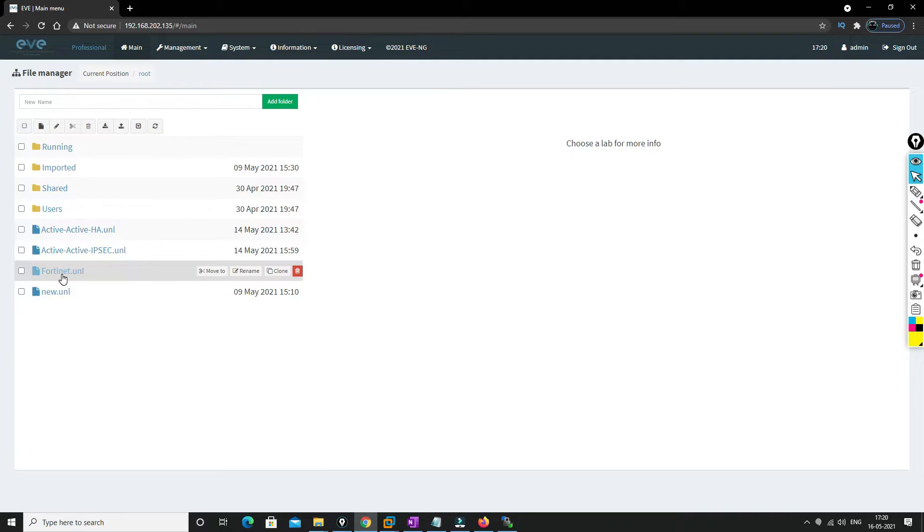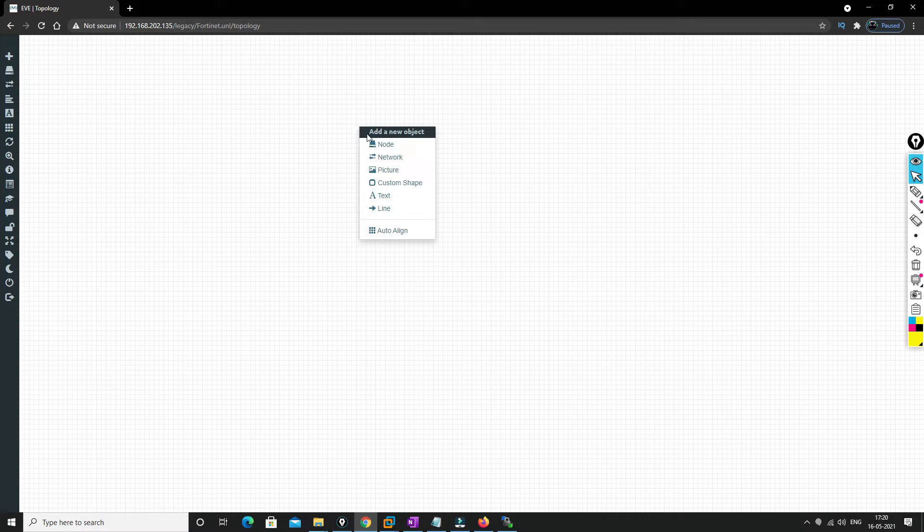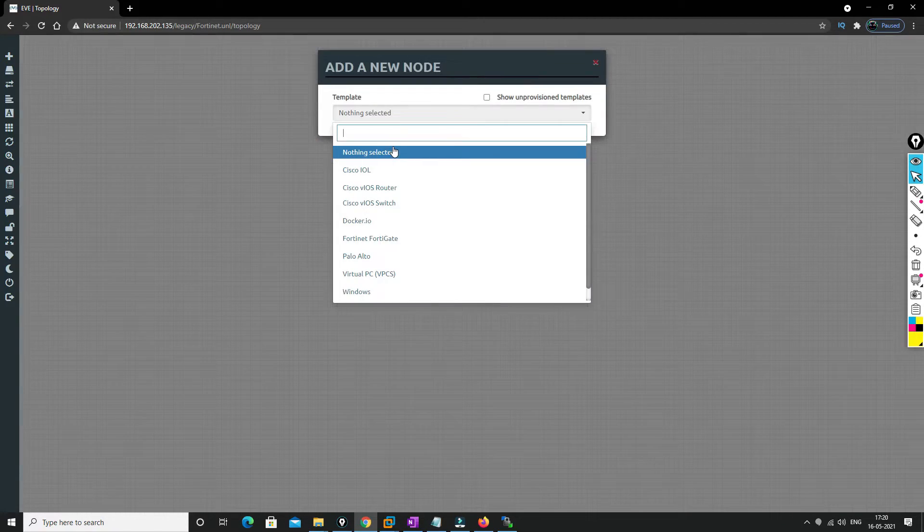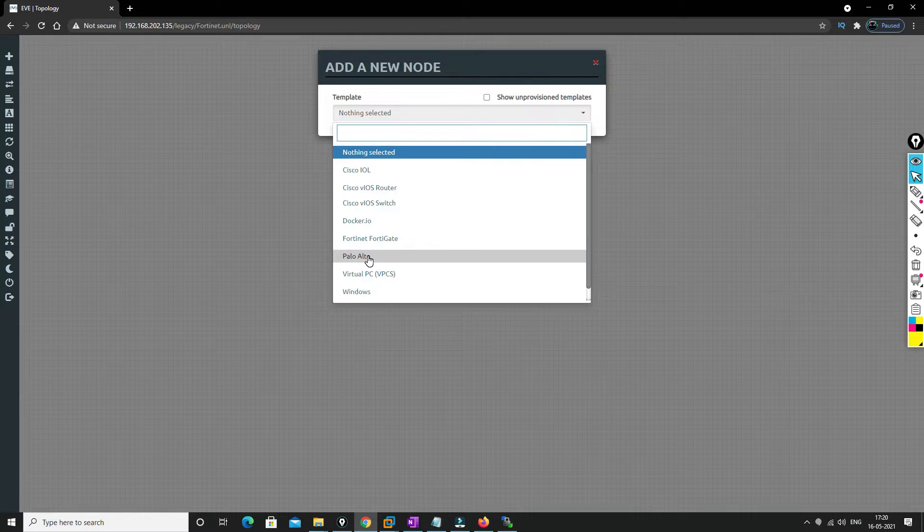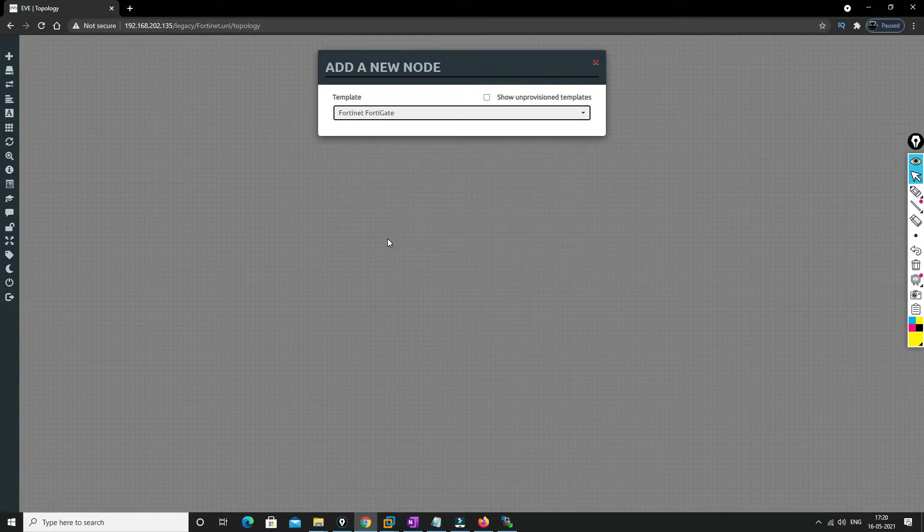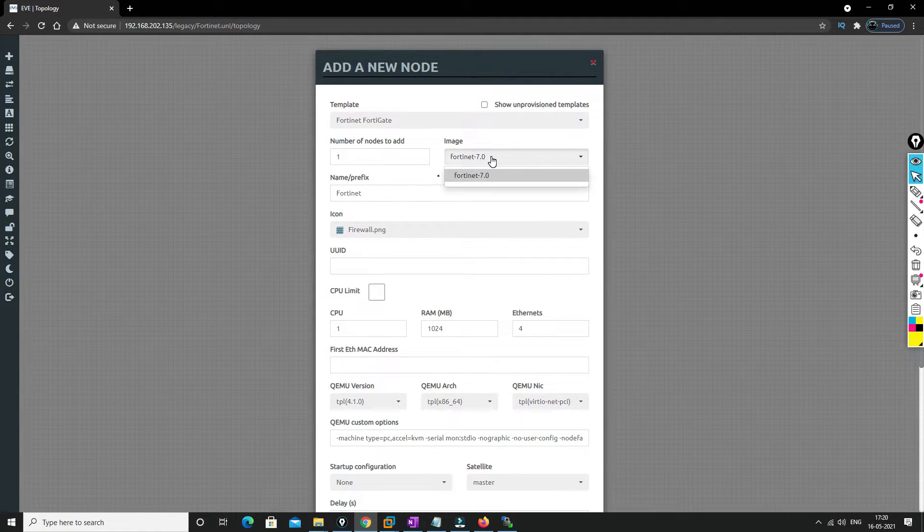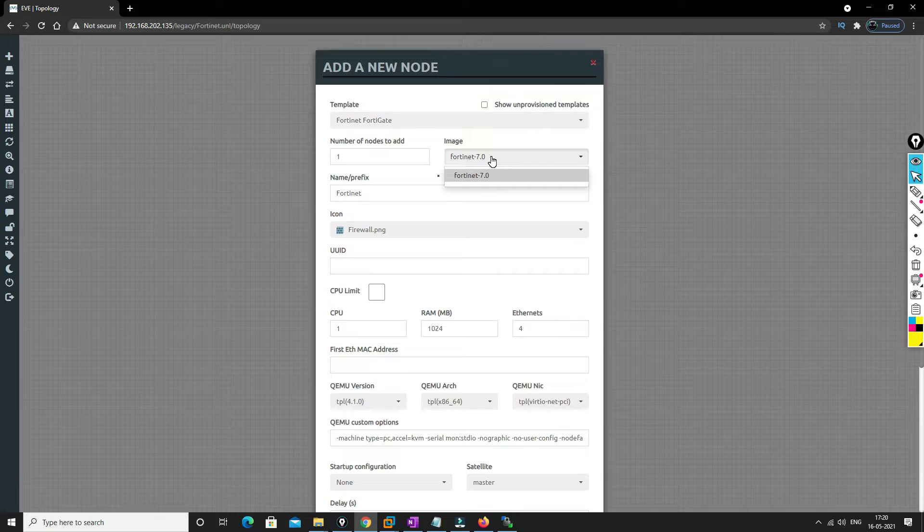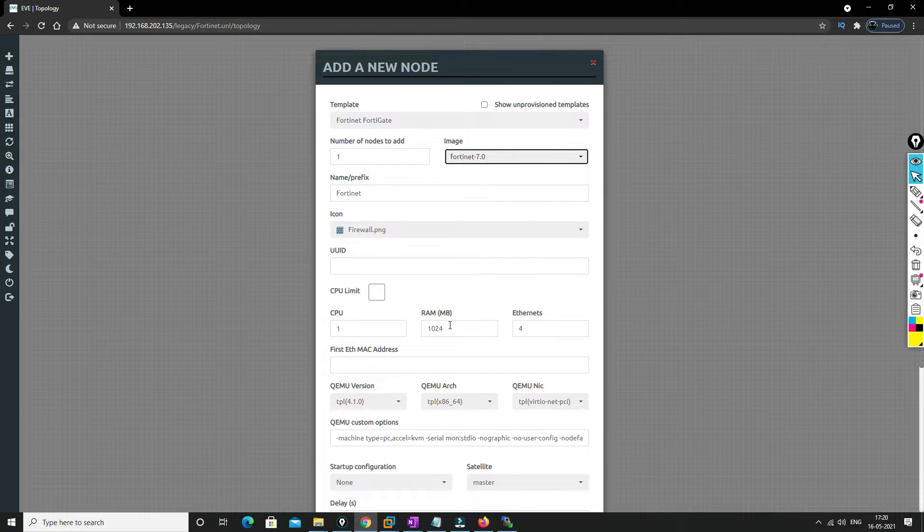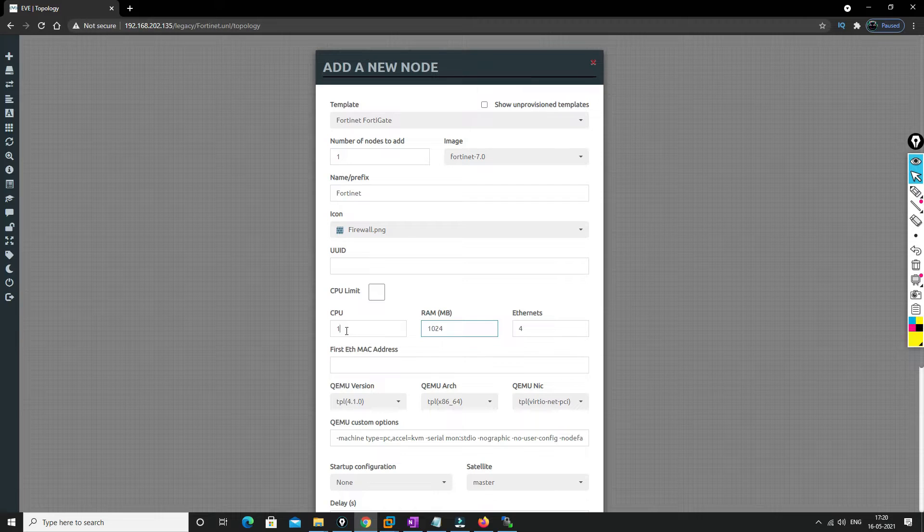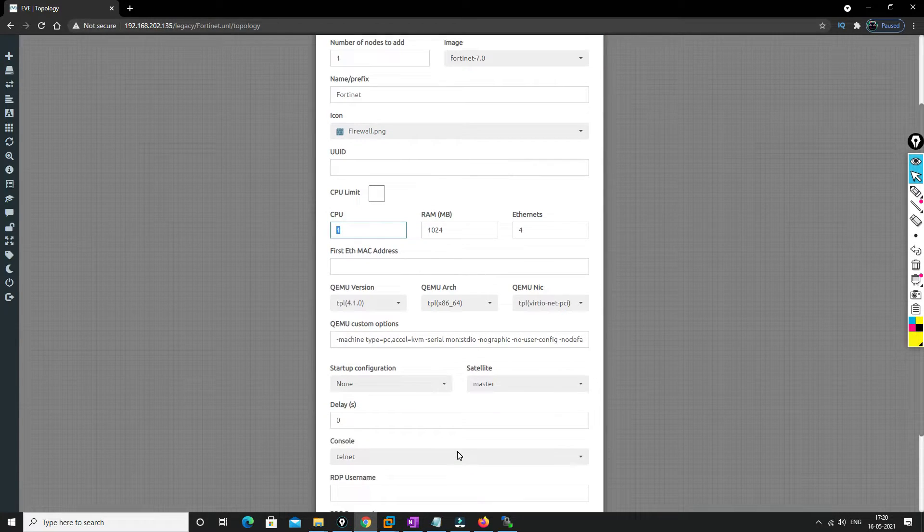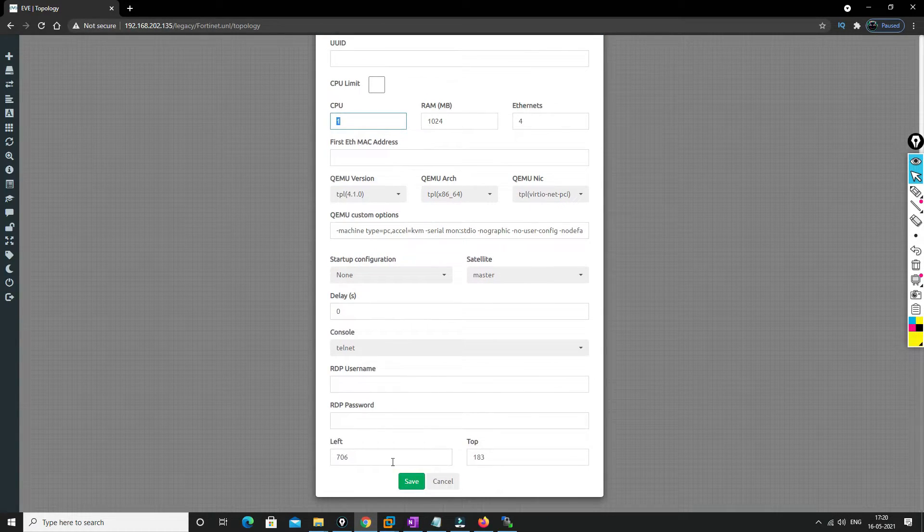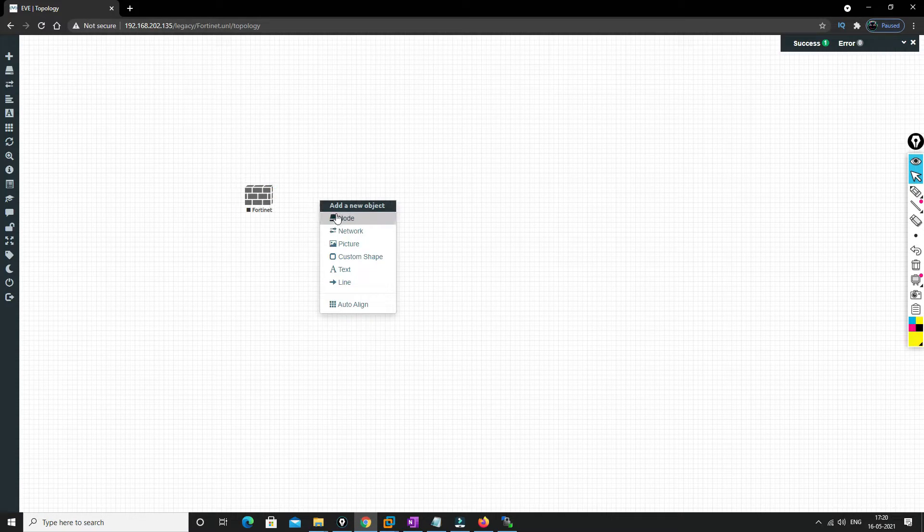Now we'll just do a right-click. You'll get nodes and you'll get an option for FortiGate firewalls. As we have only one image, it requires 1 GB RAM, one CPU. You don't need to change anything right now. Save it.